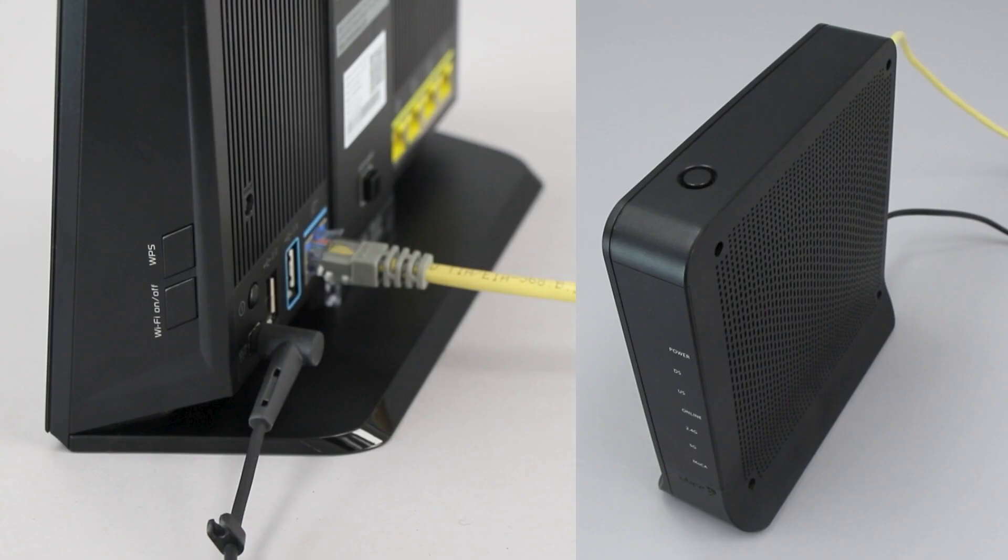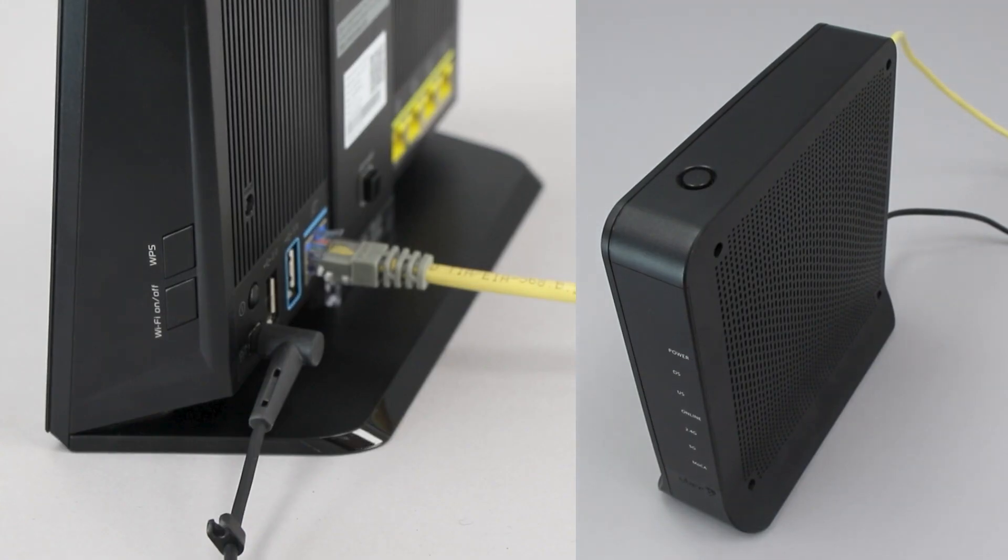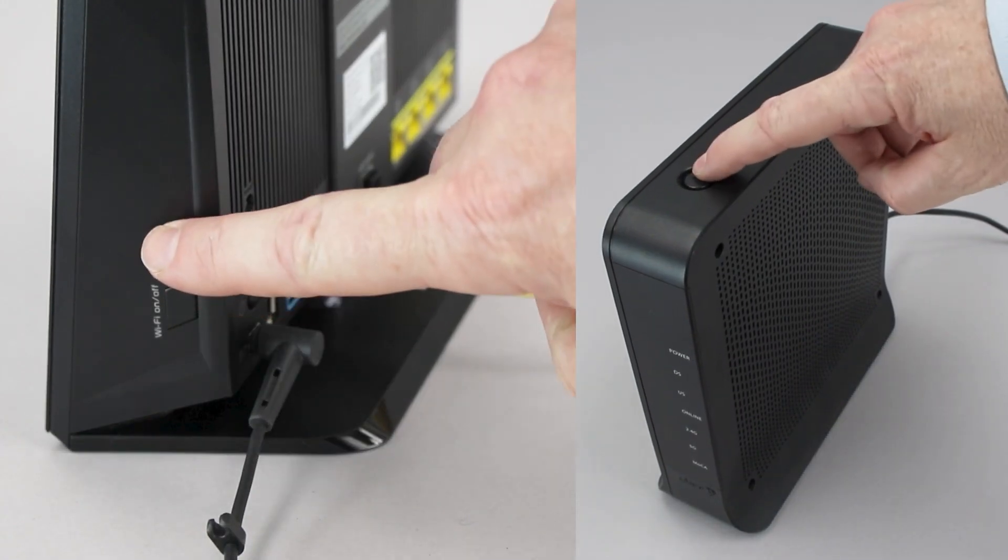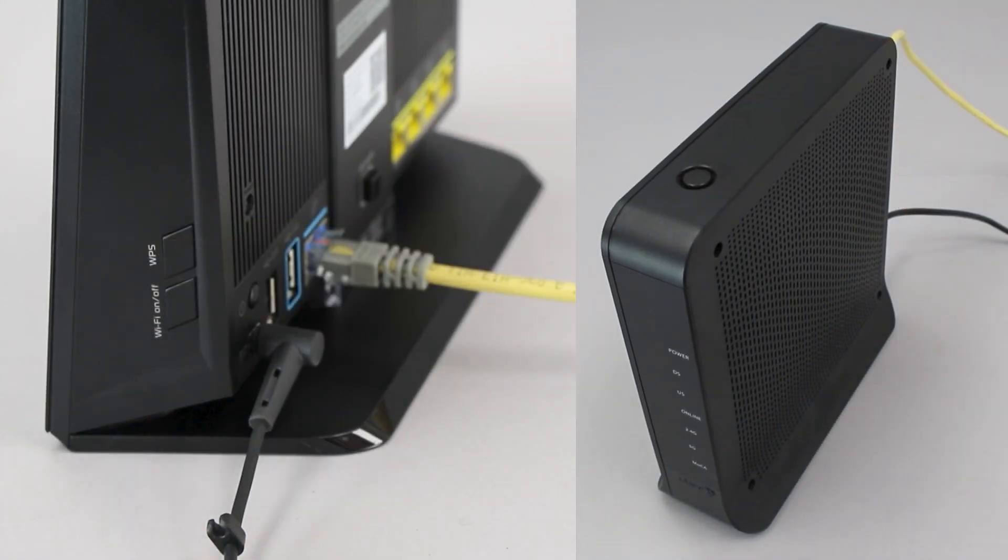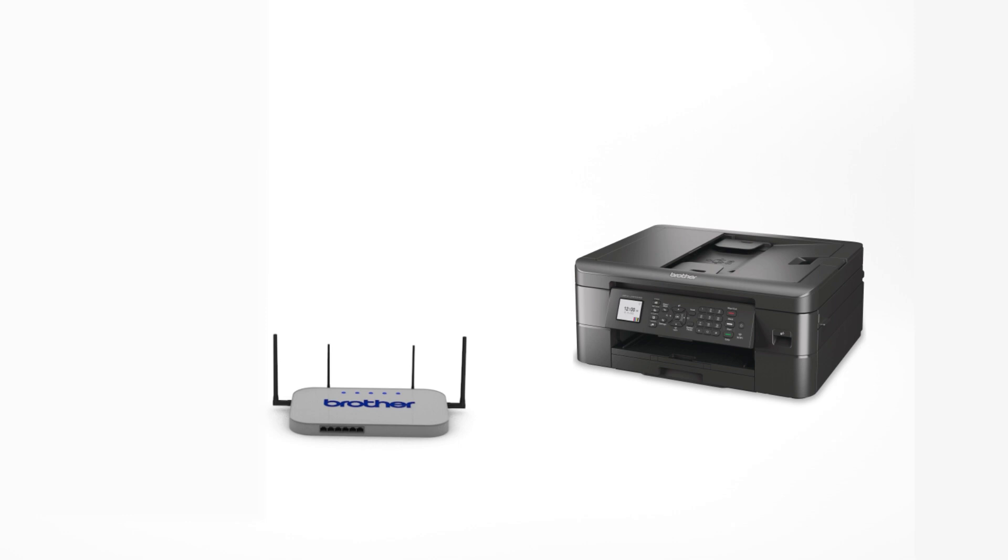On your wireless router, press the WPS button. Your Brother machine and the wireless router will now begin the connection process. It may take a minute for the process to complete.